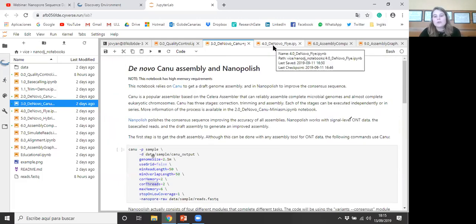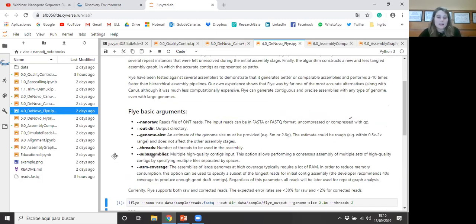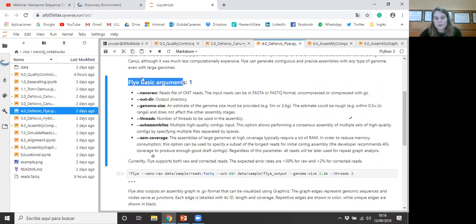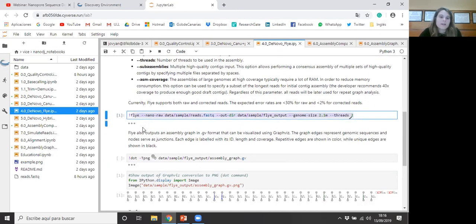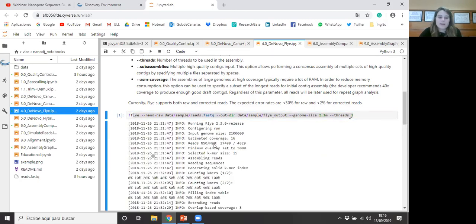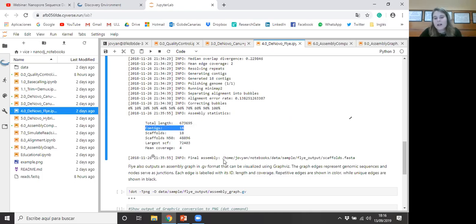We will go to another de novo assembly notebook with Flye. Flye is a de novo assembler for long noisy reads. It's based on the de Bruijn graph and it's faster than other assemblers. It can generate continuous and precise assemblies with any type of genome, even with large genomes. In this case it shows the basic arguments to use with this assembler, and this is the command to execute the assembly process with Flye. We can see the output, and at the end we can see a little summary of the results: it shows the total length of the assembly, the number of contigs, and the directory where you can find the assembly results file.